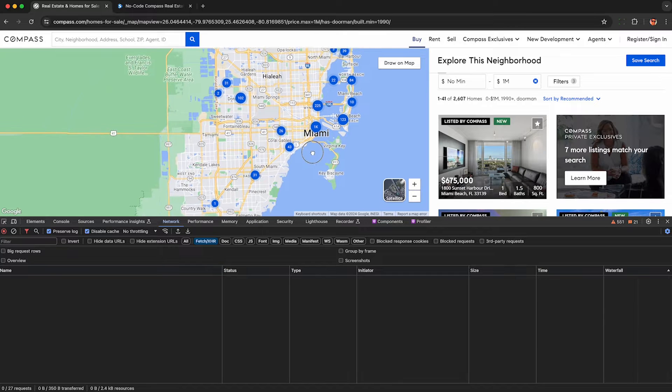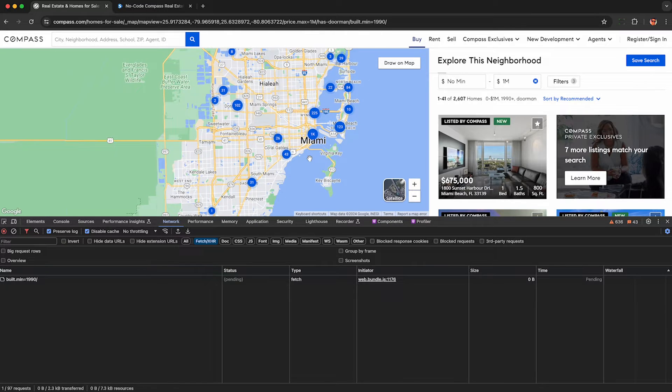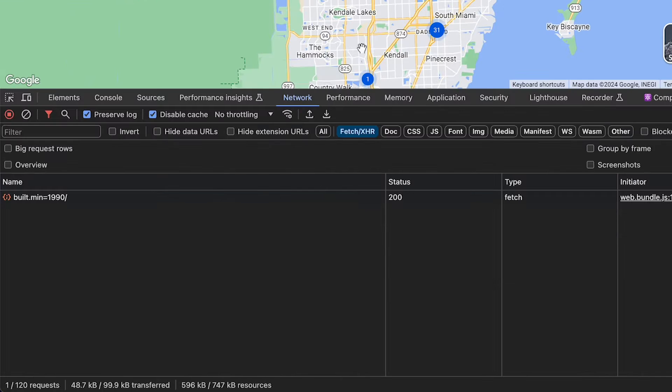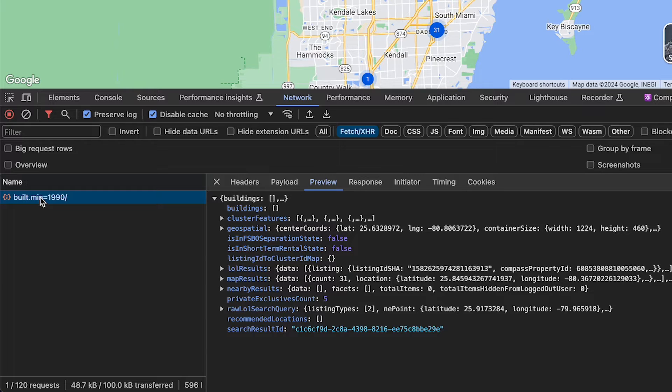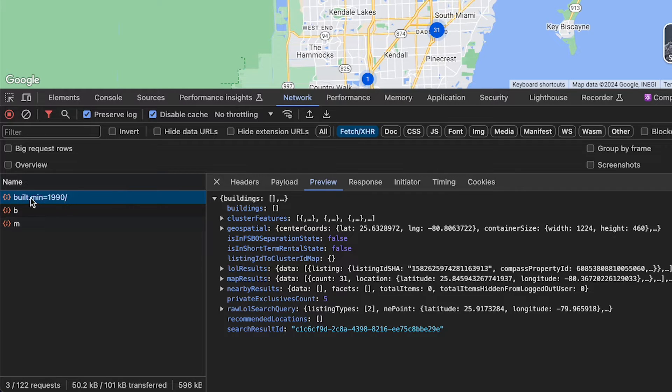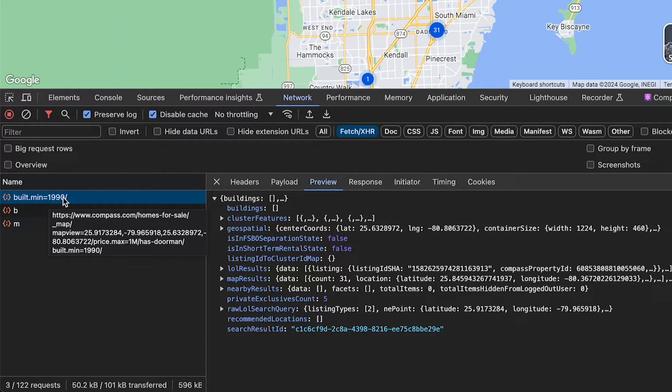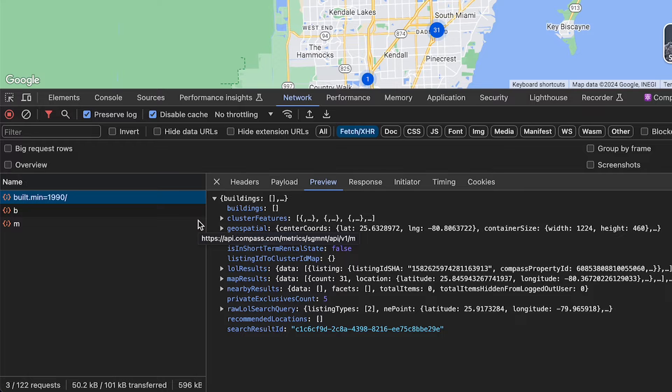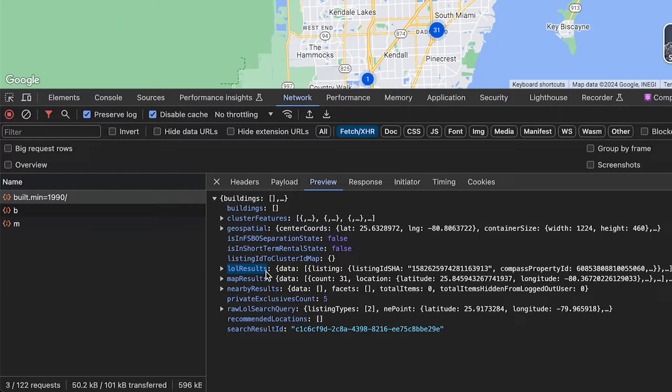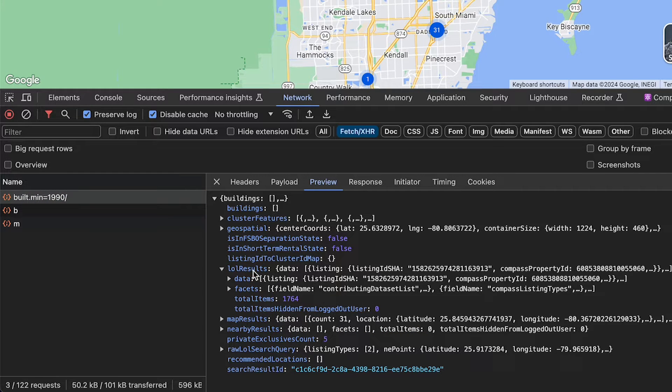Now move the map just a little bit to force the Compass API to send new data to your browser, which uses a very interesting URL pattern. They inject the filters into the URL path, which is a very silly design in my opinion, at least for an API.